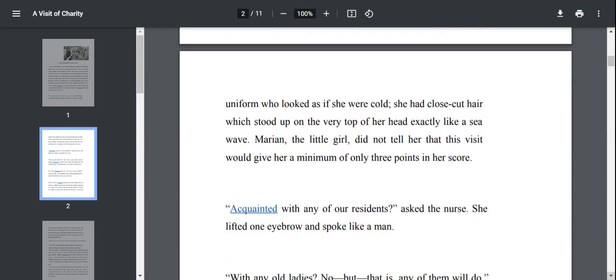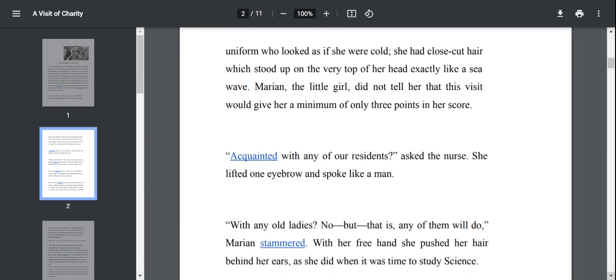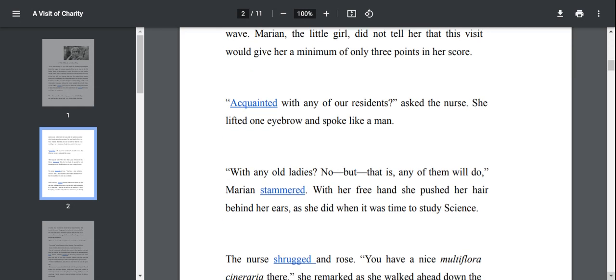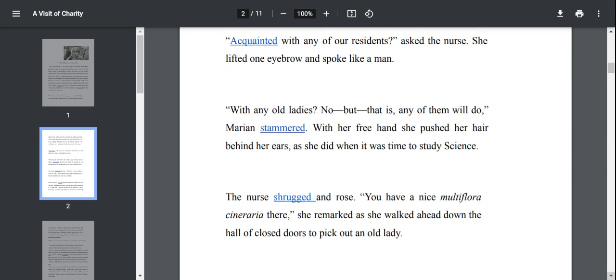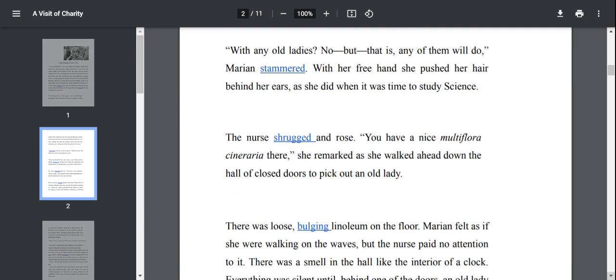Acquainted with any of our residents, asked the nurse. She lifted one eyebrow and spoke like a man. She asked if Marianne knows any of the residents. With any old ladies? No. But that is any of them will do, Marianne stammered. So Marianne is very casual. Any of the old ladies would do for her.